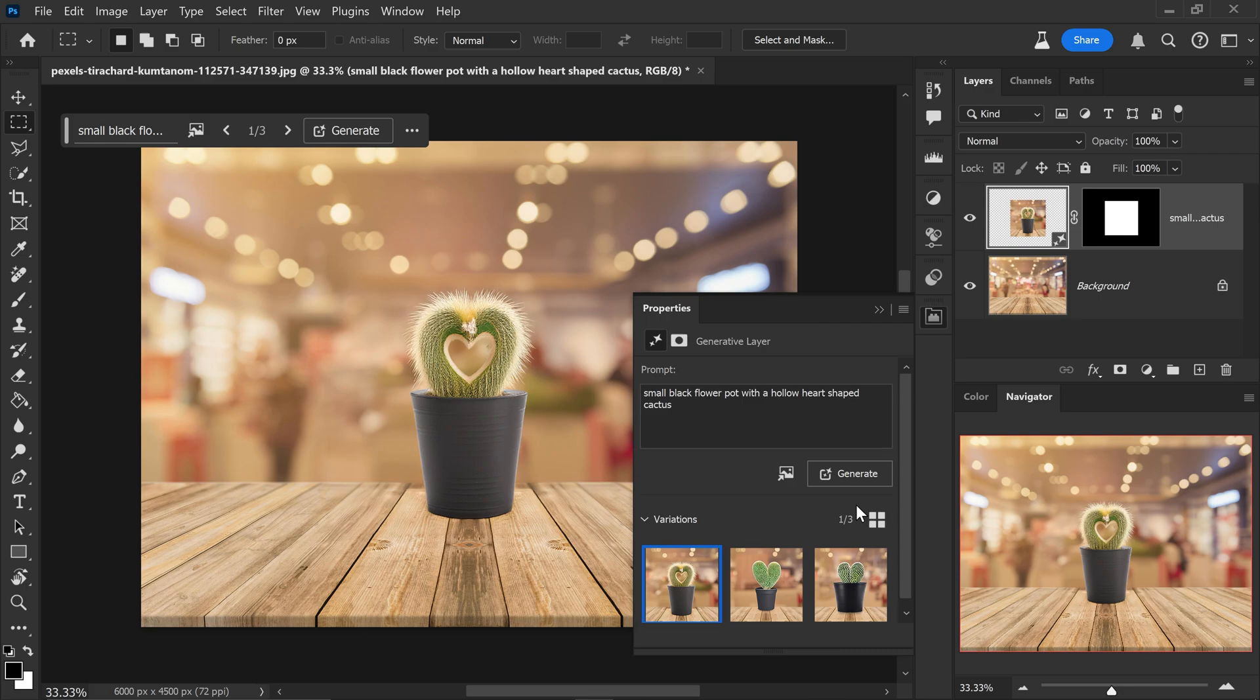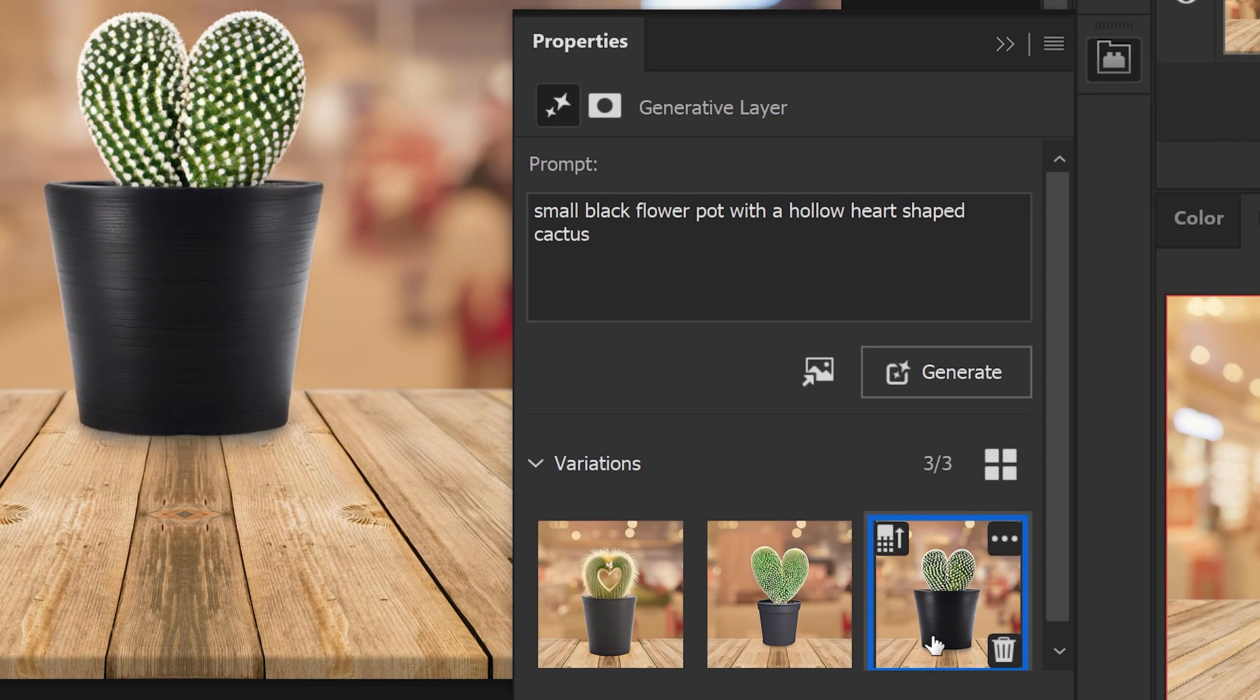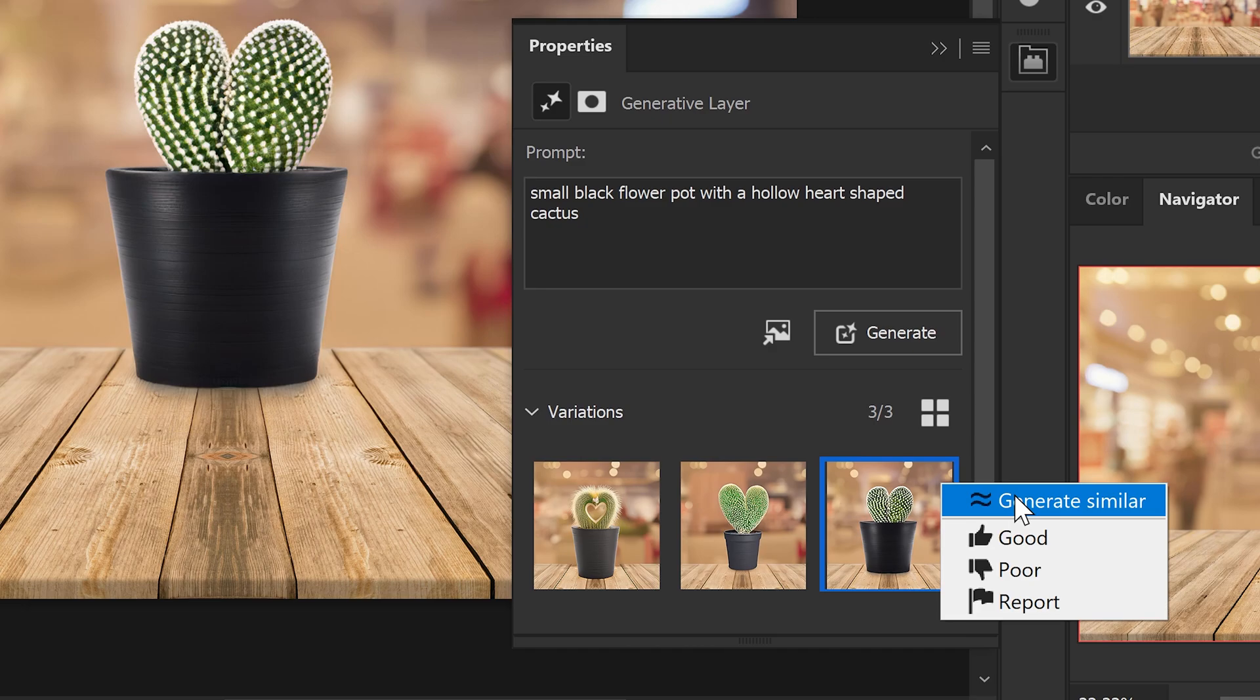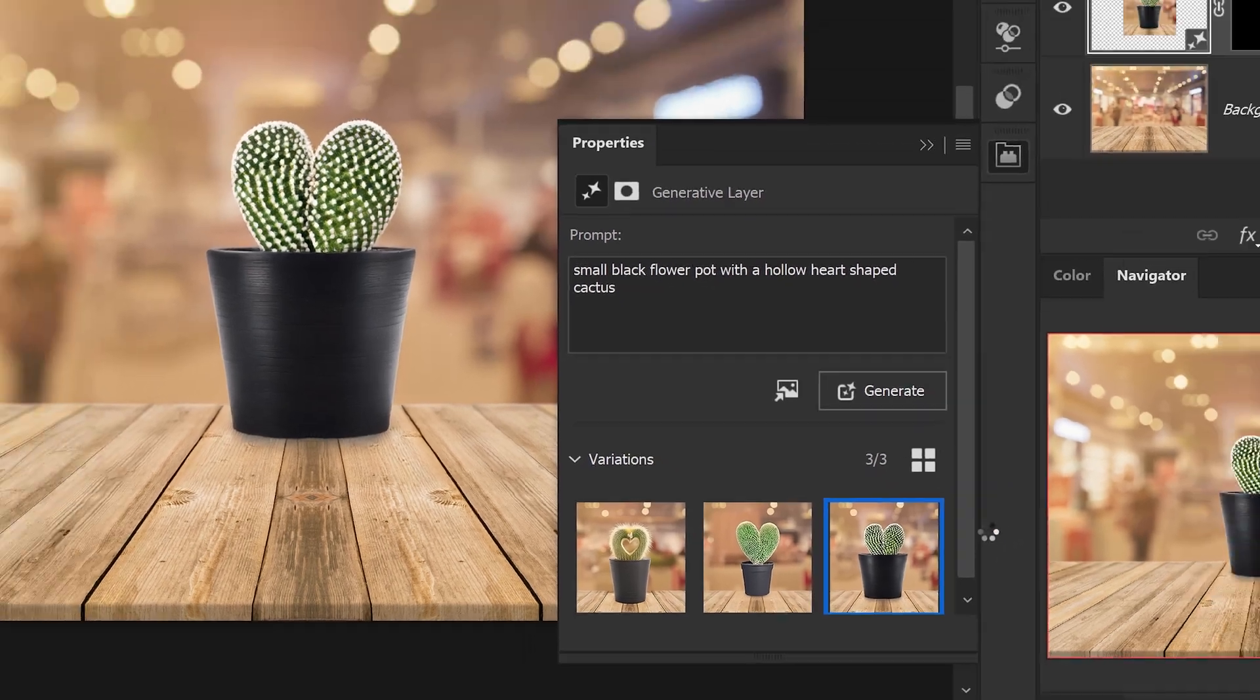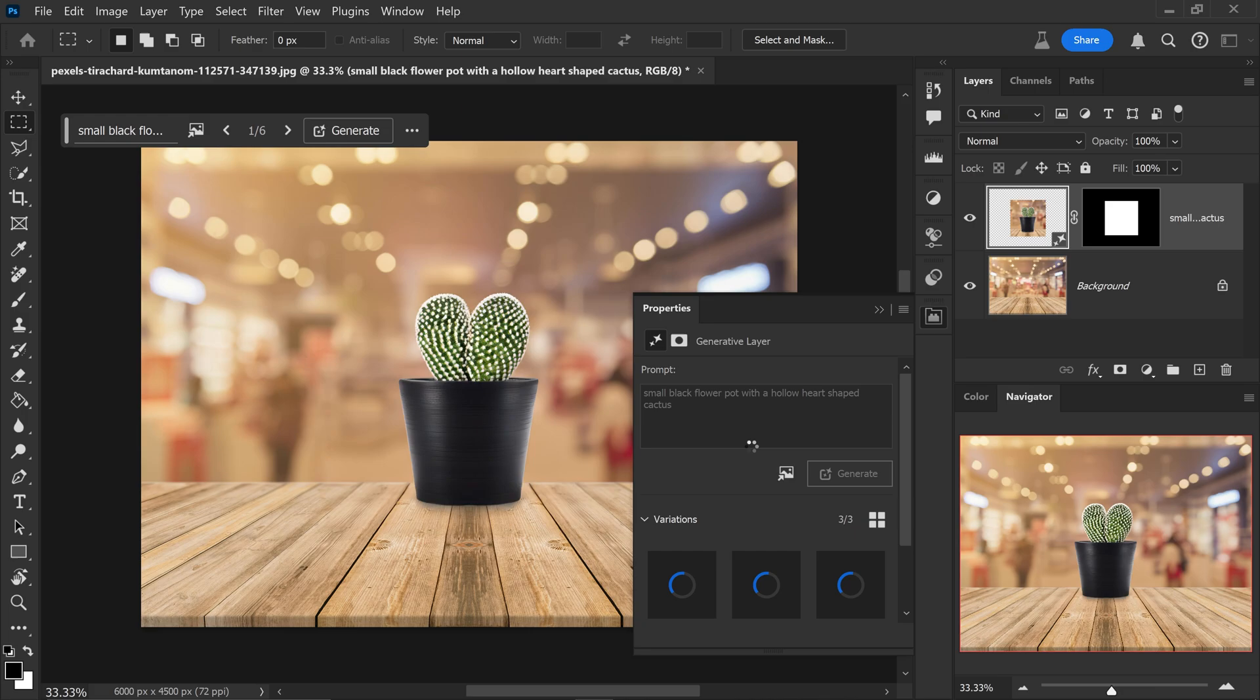And then once you've found one that you're really happy with, let's say that you like the look of this one, you can go ahead and click on the three dots and generate similar. This will give you three more variations that are similar to this variation right here.